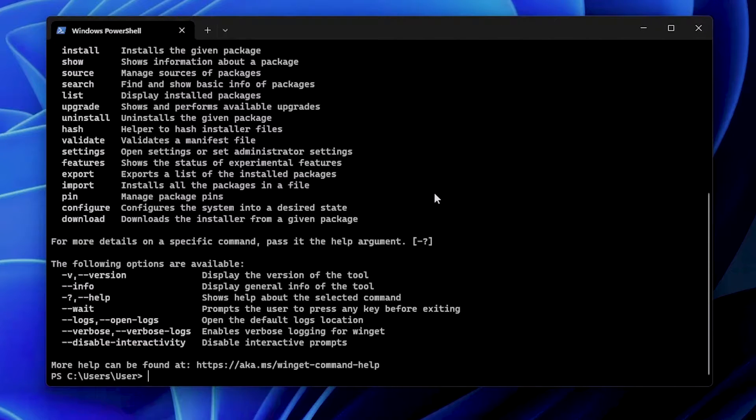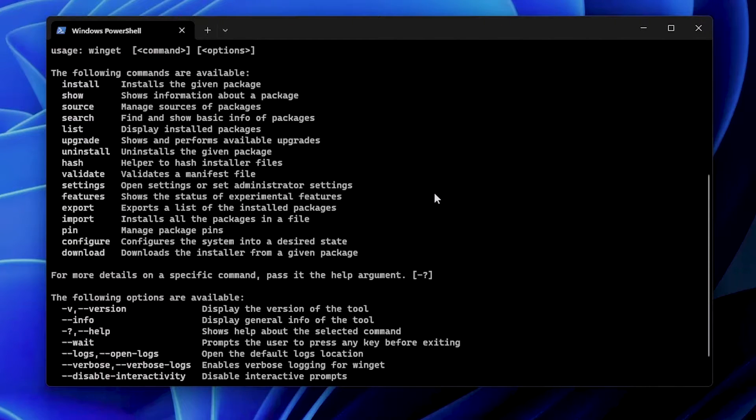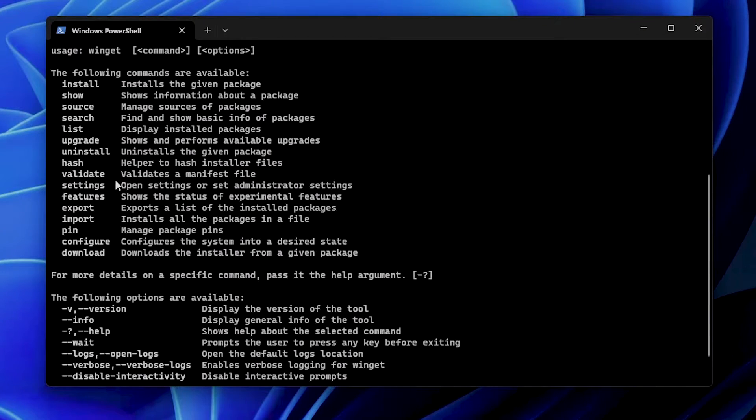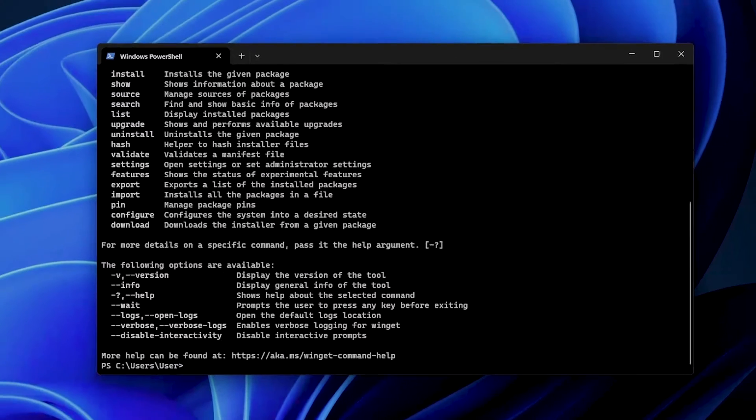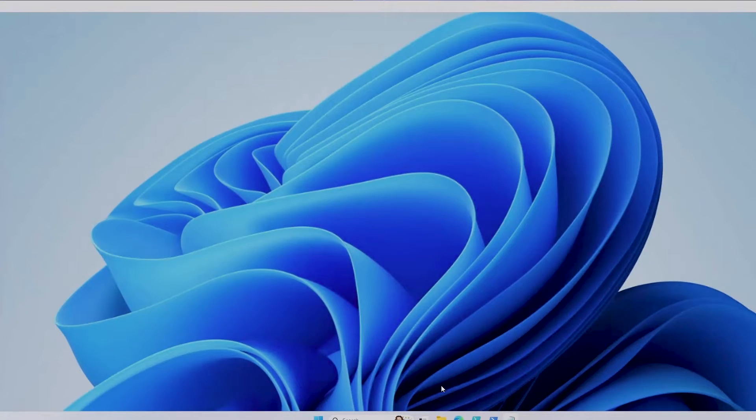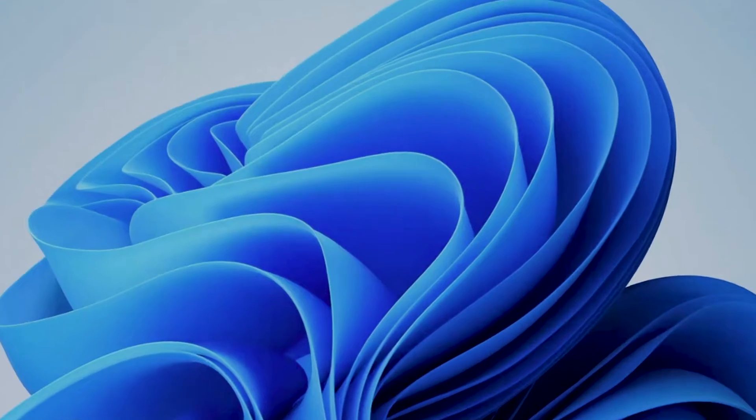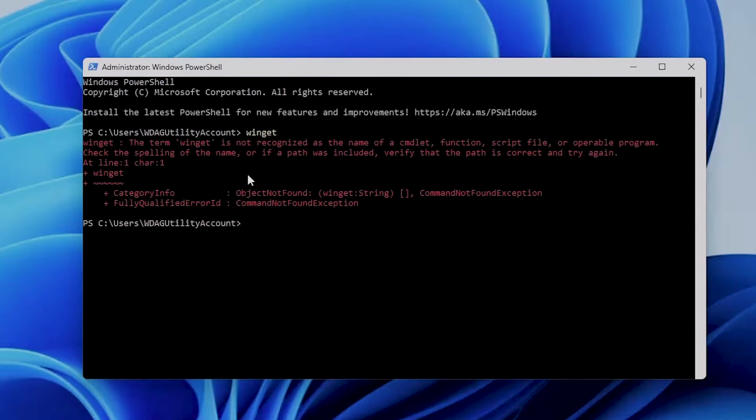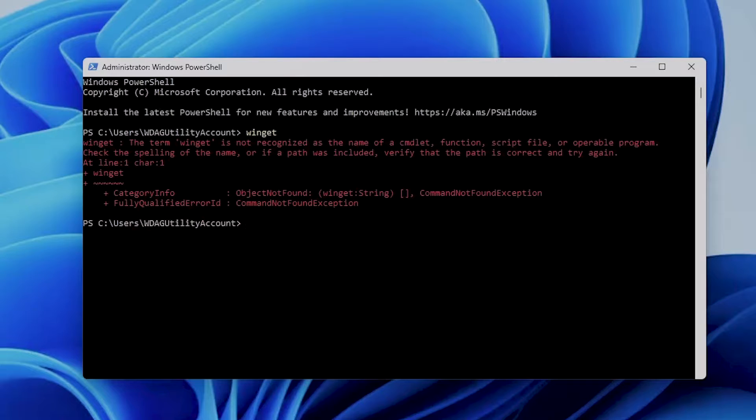You will see available commands and usage instructions, for example: install, show, search, etc. If WinGet is not installed, an error message will appear. Now I'll open up my sandbox, and if I type 'winget' in my command prompt, it will say that this is not recognized, meaning it's not installed.